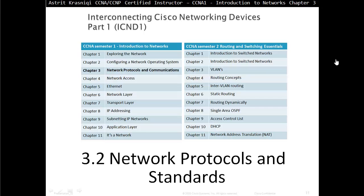Hello and thank you for watching my video. My name is Astrid Krasnici. I'm a CCNA and CCNP Certified Instructor. On this video we are covering CCNA Semester 1, Introduction to Networks. This is Chapter 3, Network Protocol and Communication, Part 3.2: Network Protocol and Standards.